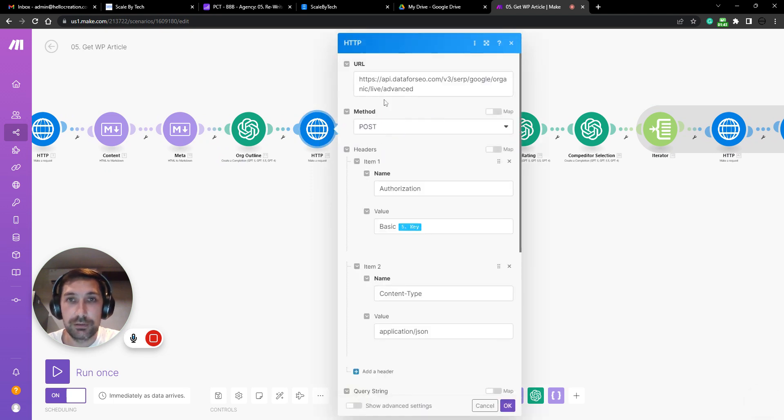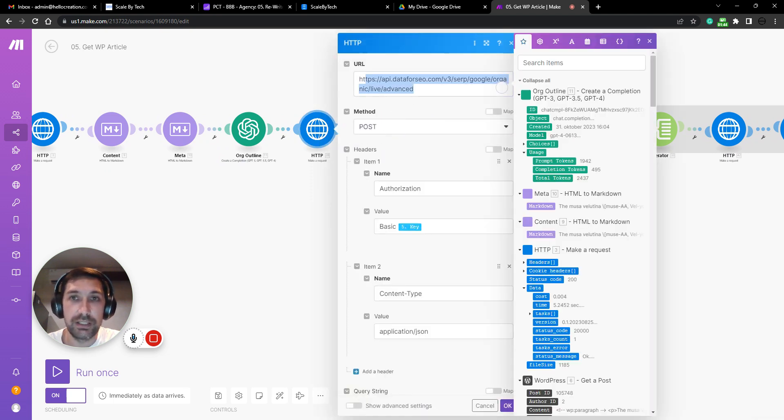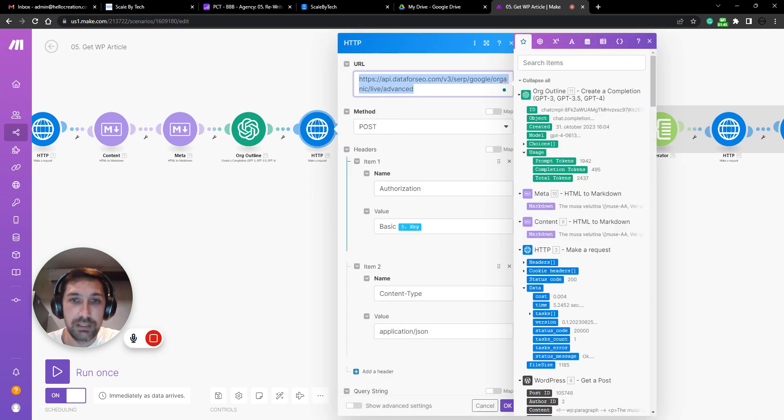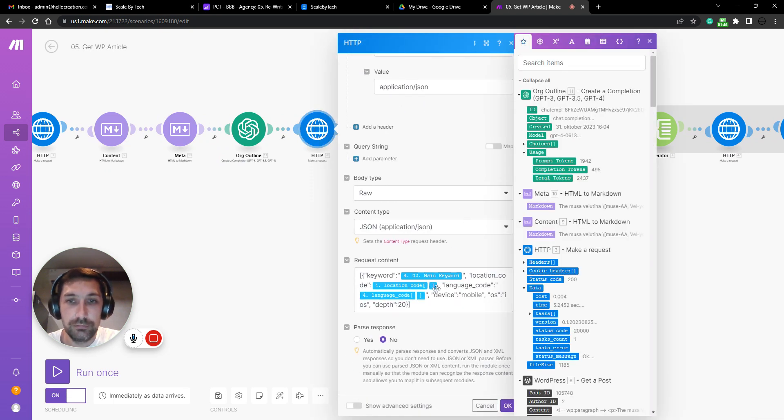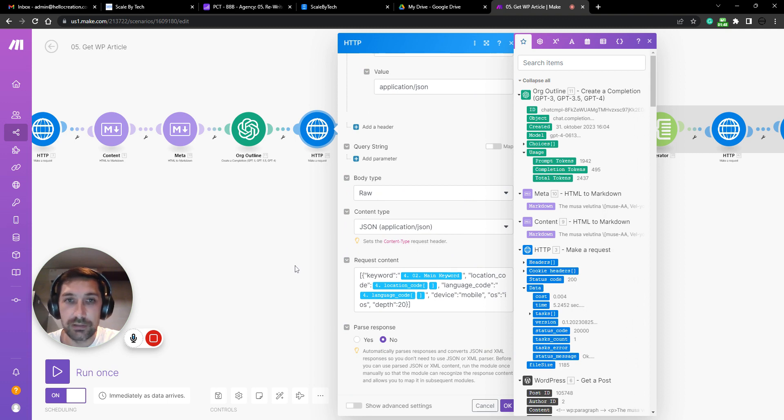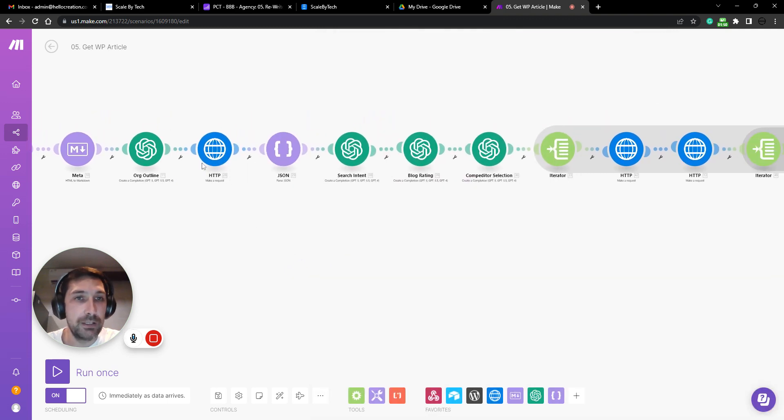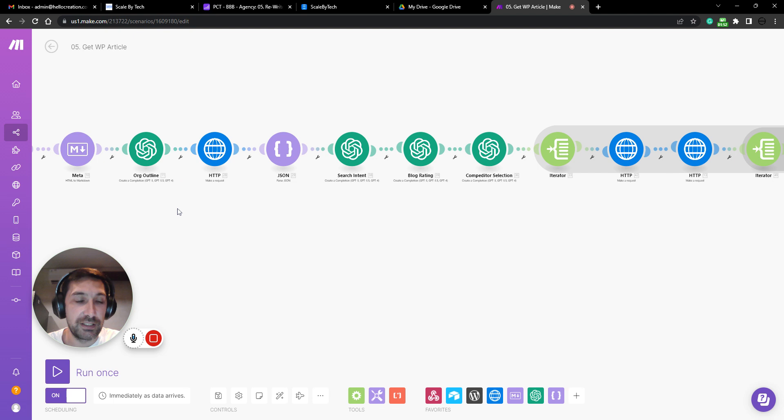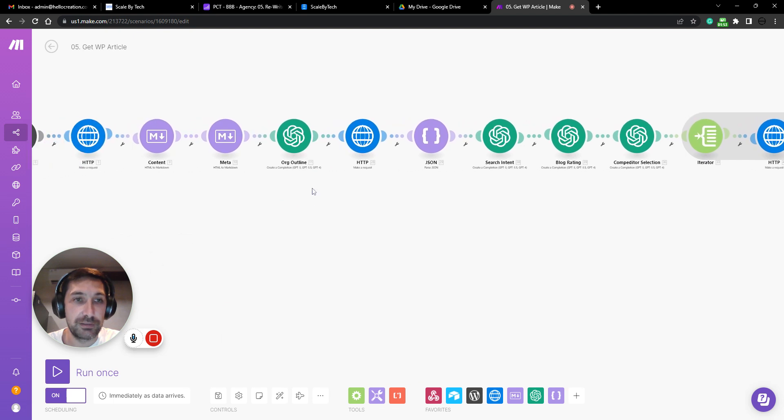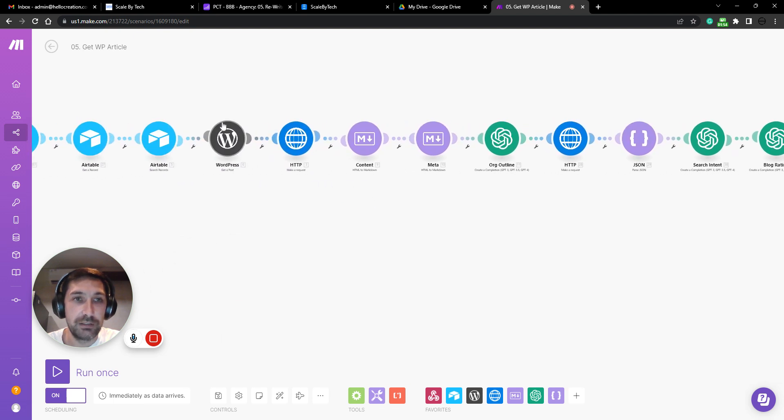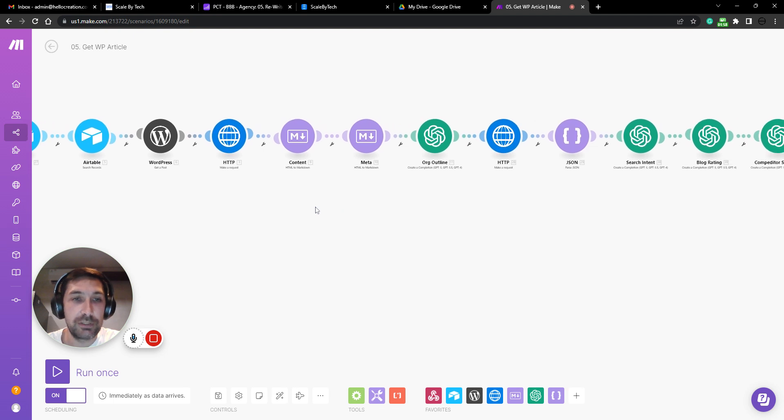Then we go ahead and do a keyword search. So in order to get this, we specified the blog ID and we specified a main keyword. That main keyword is used here to scrape or to look up the SERP data.